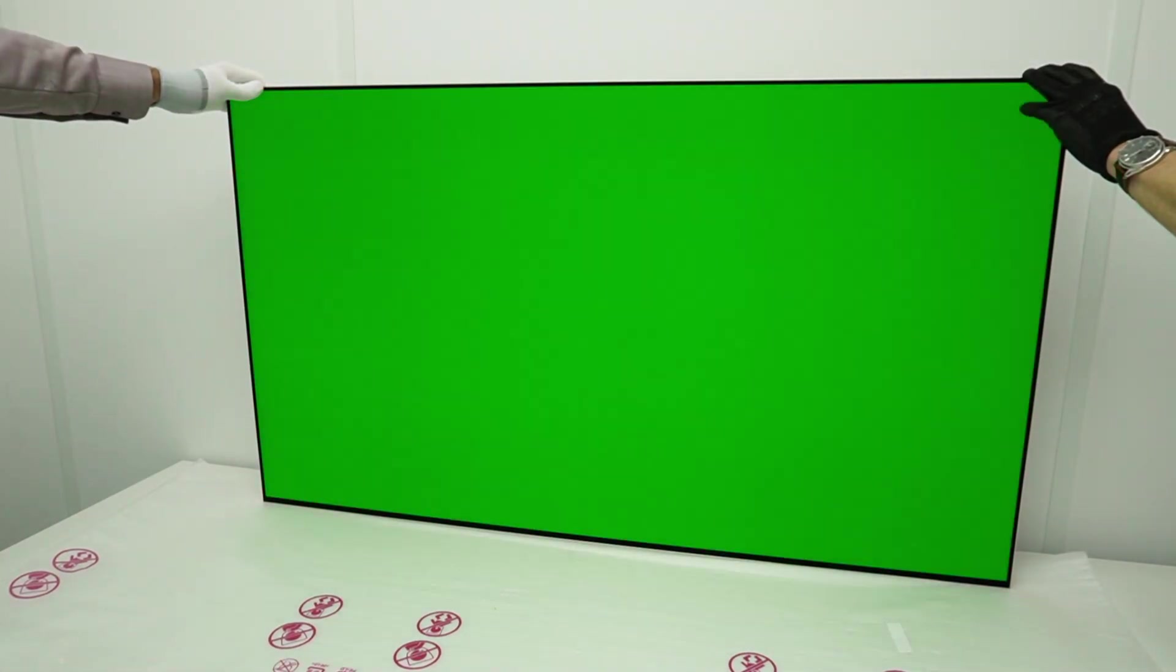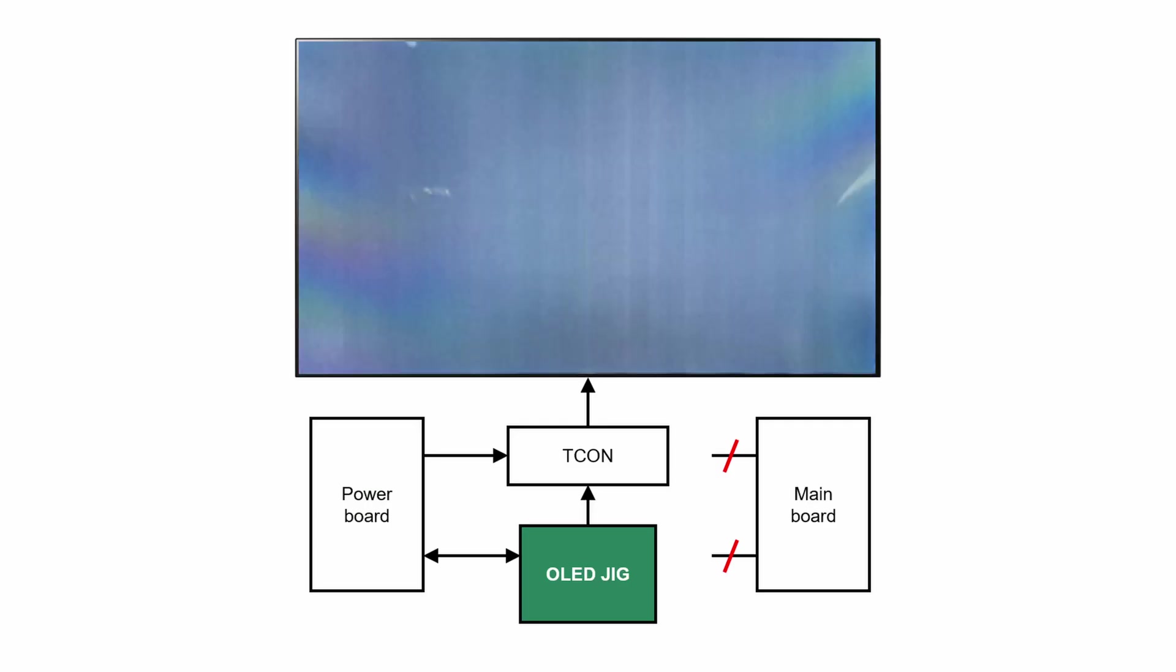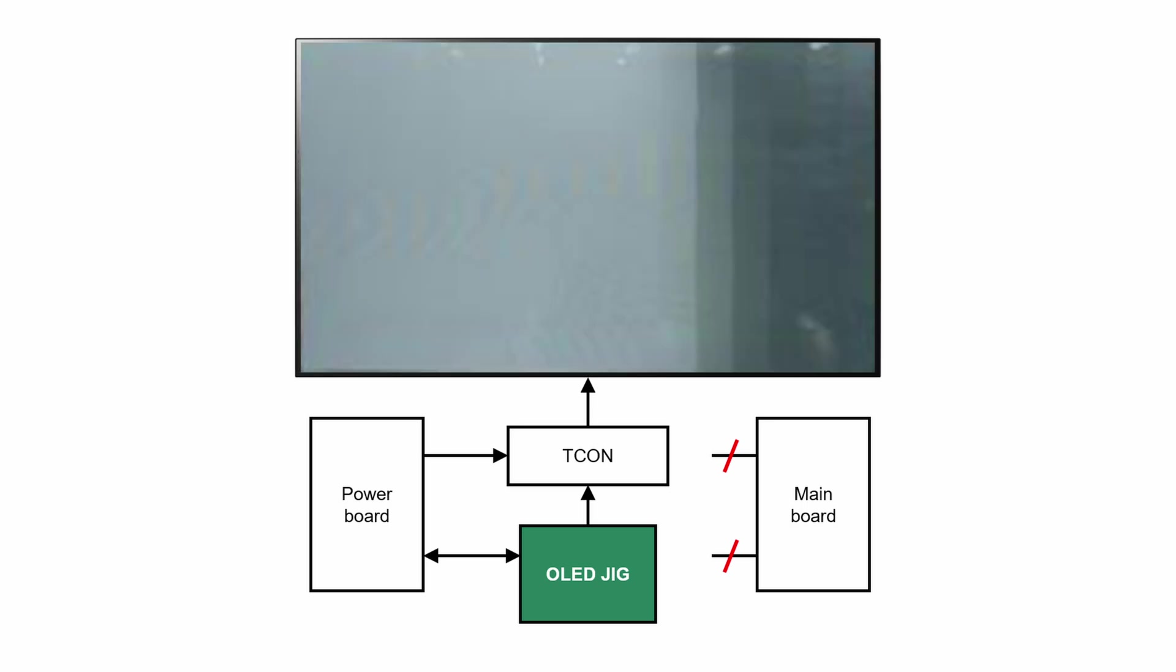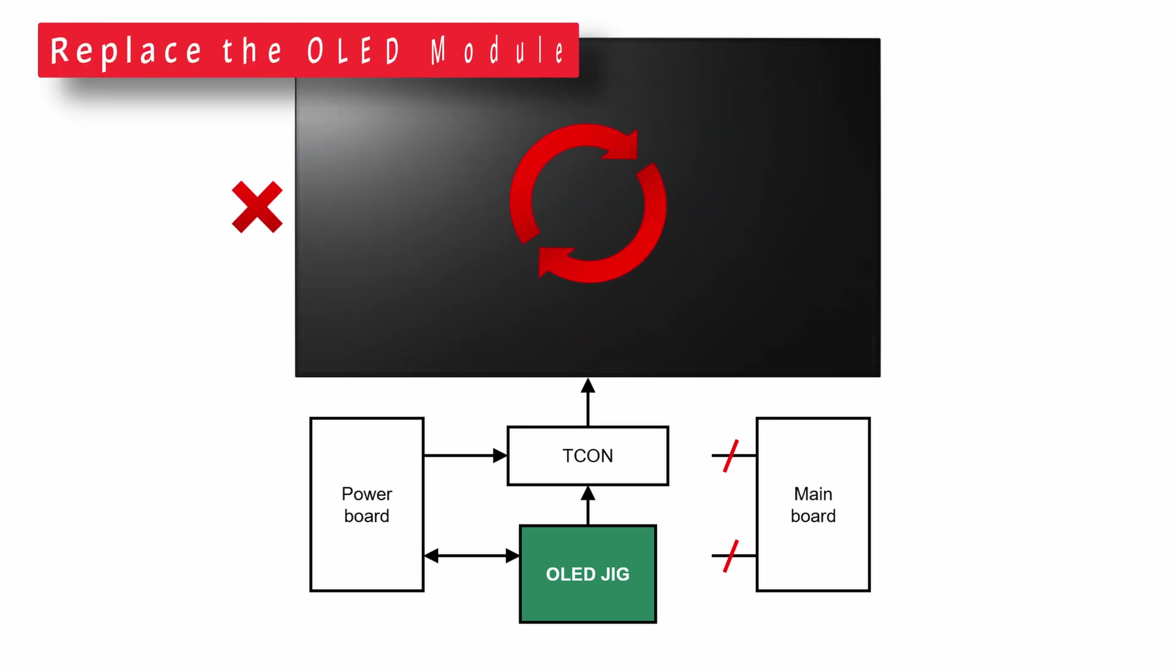Inspect the pattern. If the issue is also visible when using the jig, the issue must be caused by the OLED module. In that case, replace the OLED module.